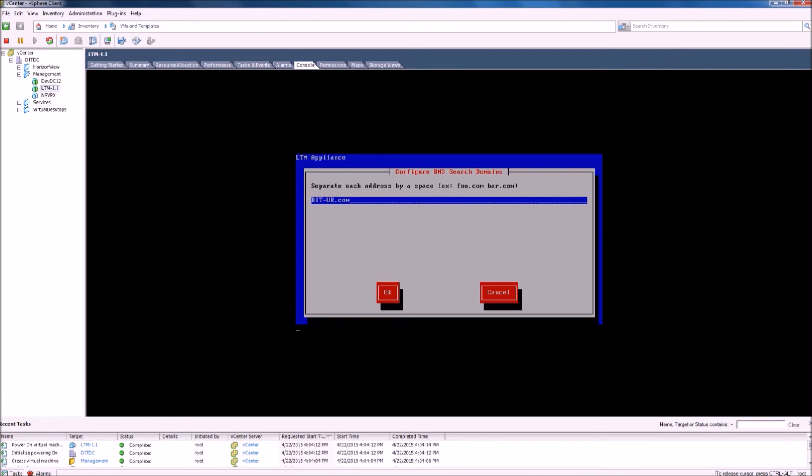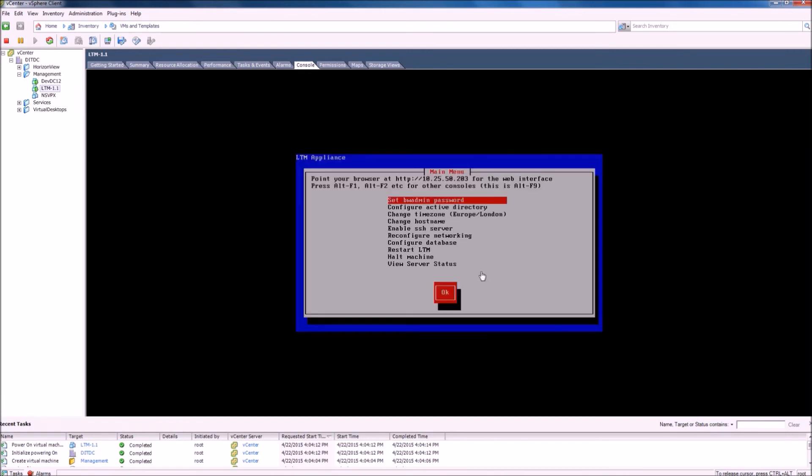Your initial configuration is complete. We can now take the IP address stated at the top here and browse to it in our local web browser.